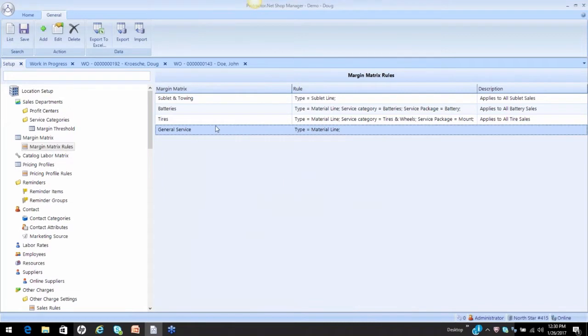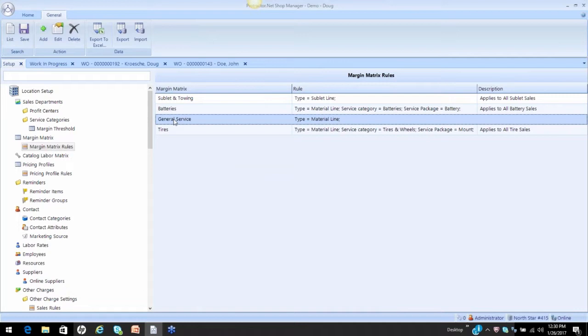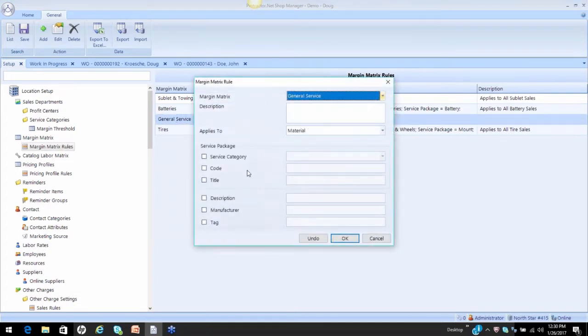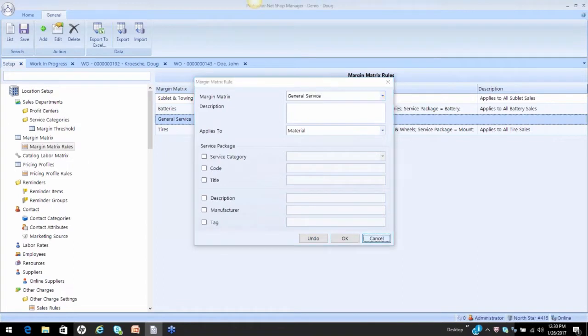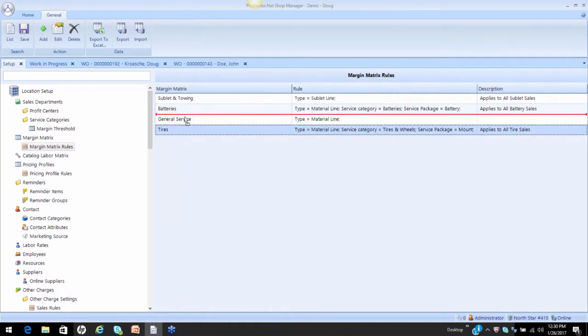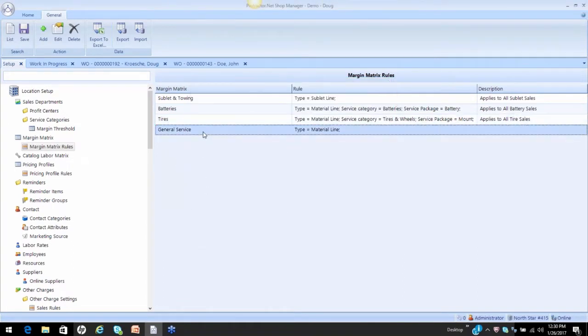And this is important because if I had my general above tires, the software looks at whatever slot it's going to fall in first, and it's going to fall into that slot. So if I have tires below general, then my tires are going to be sold using the general matrix. So it's very important that we have the specifics above the general.